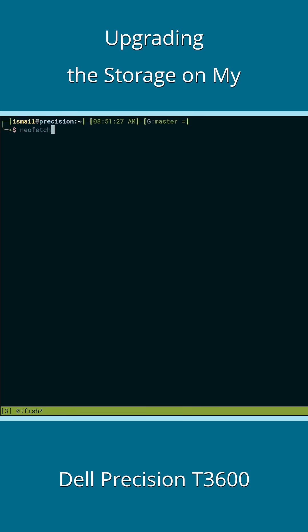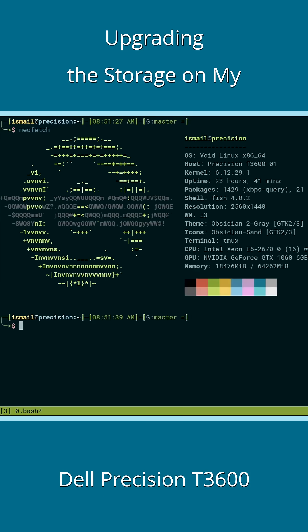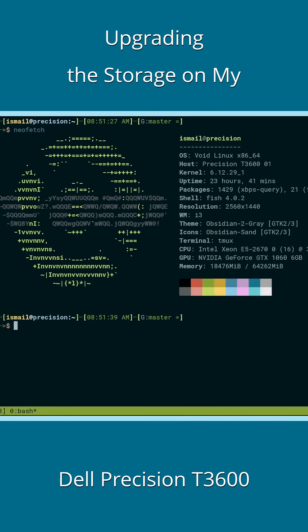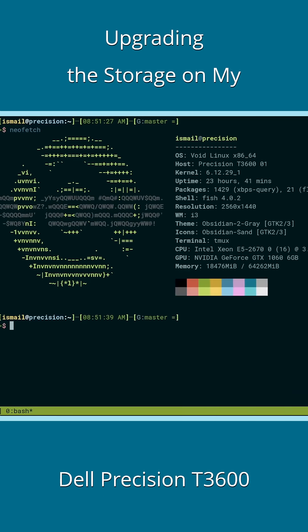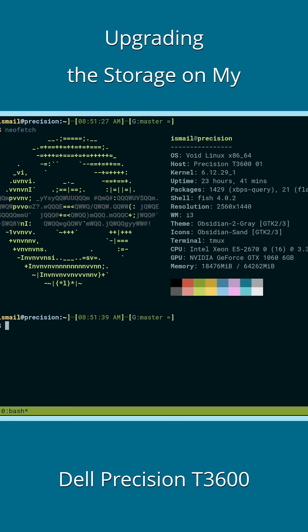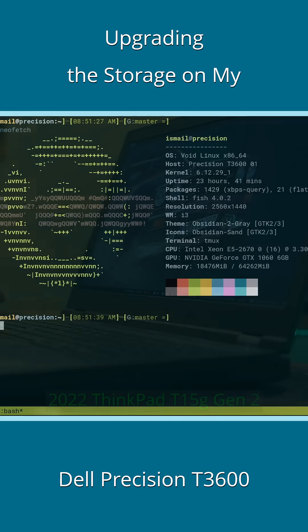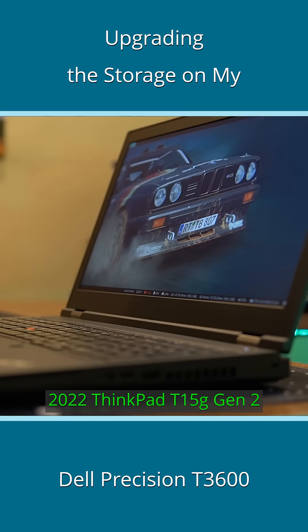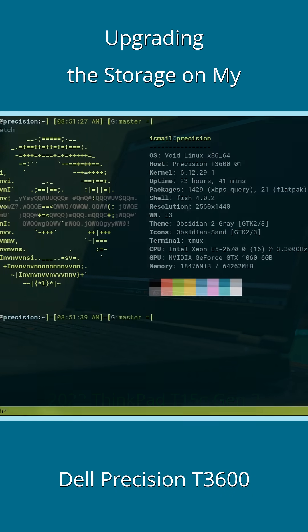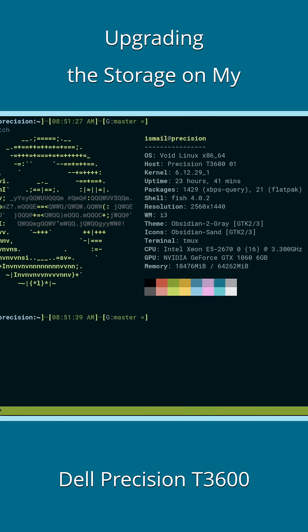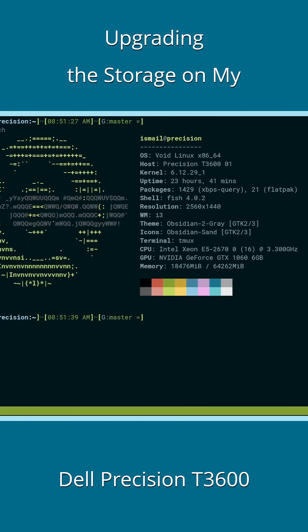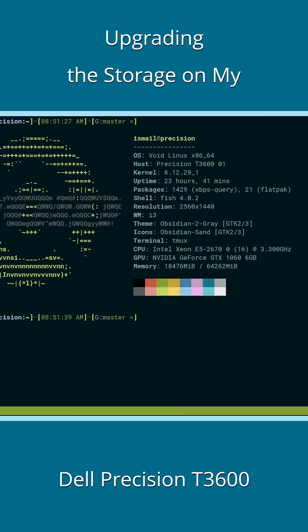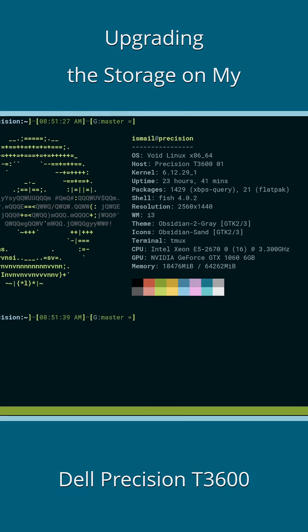So that leaves me with only one bottleneck, which is the CPU, but it's already fast enough for me, and the T15G Gen2 is way faster anyway. So I'd probably not worry about it for another decade or so, unless I live long enough to reconsider.